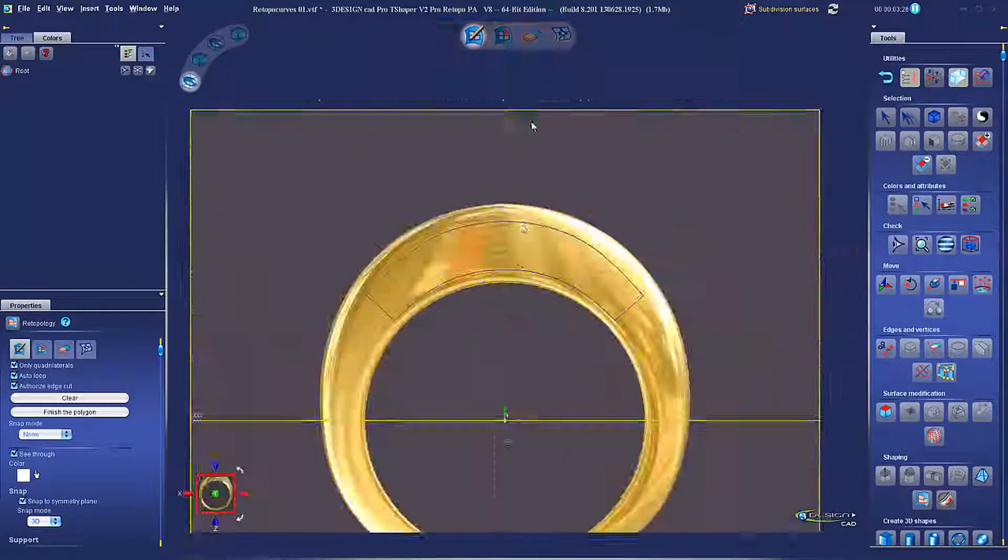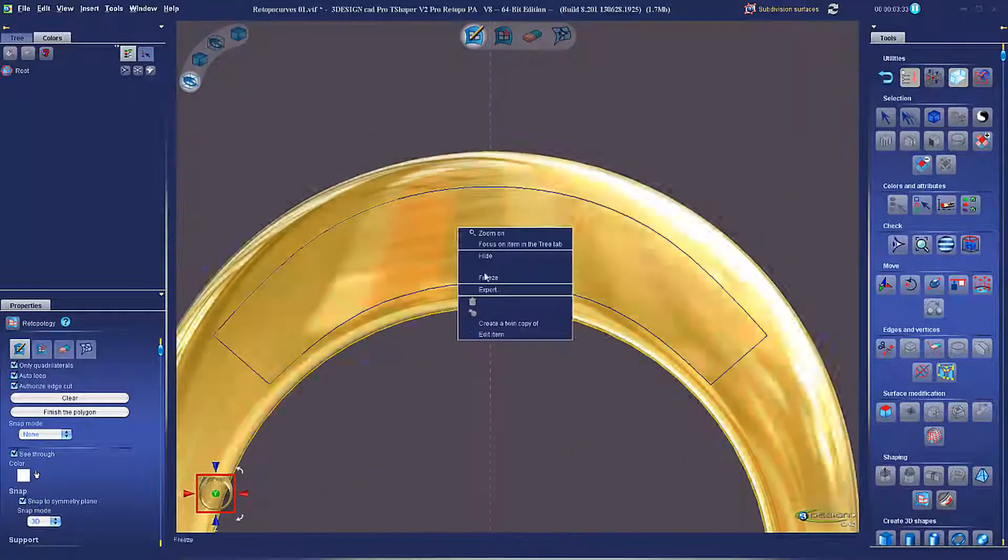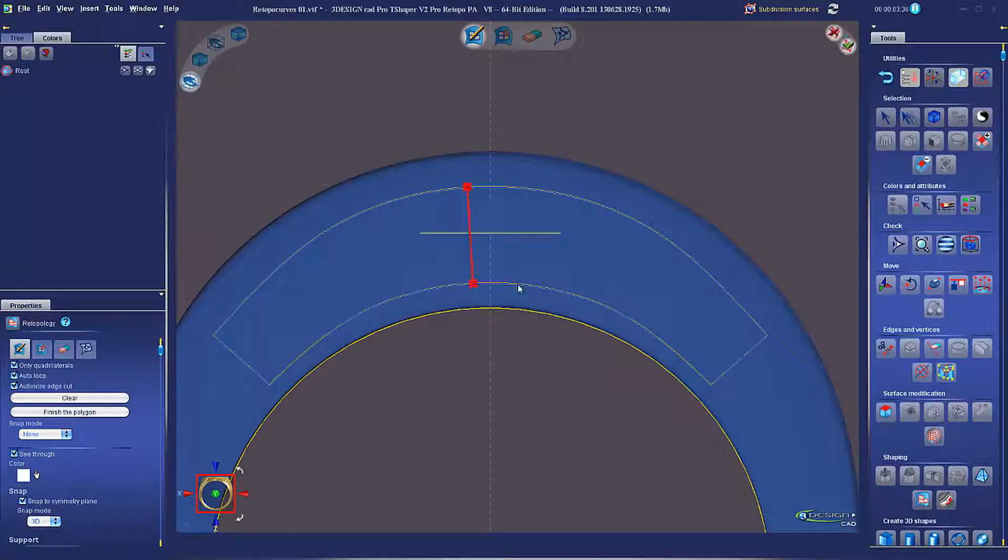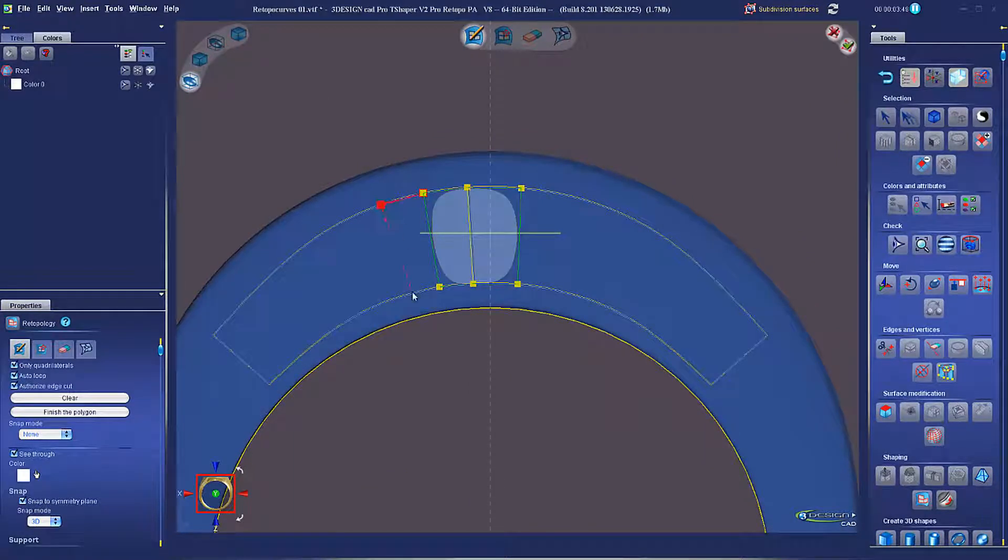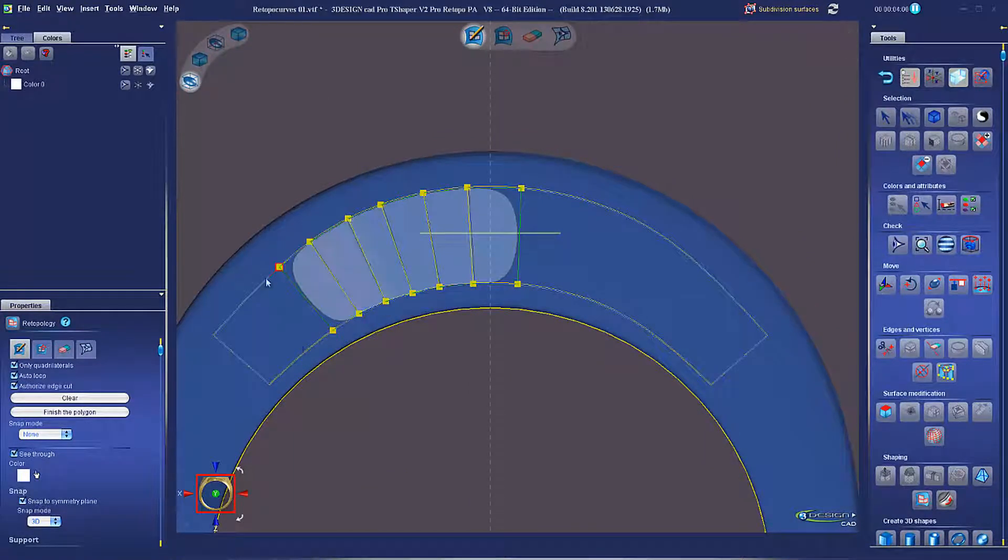In this example, instead of linking my Retopology mesh to the surface, I am going to use the curves as a support. This lets me build a mesh inside a very specific shape.